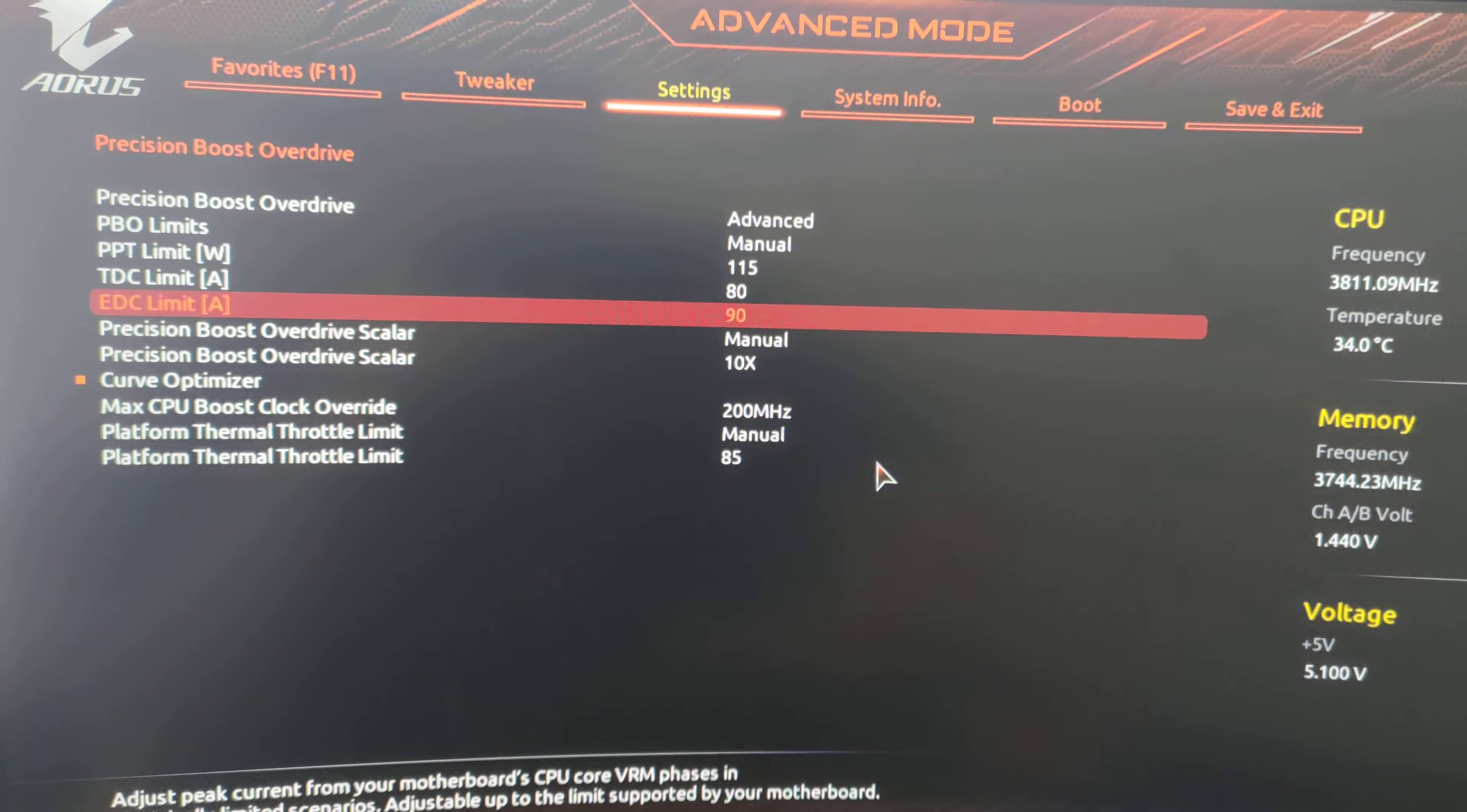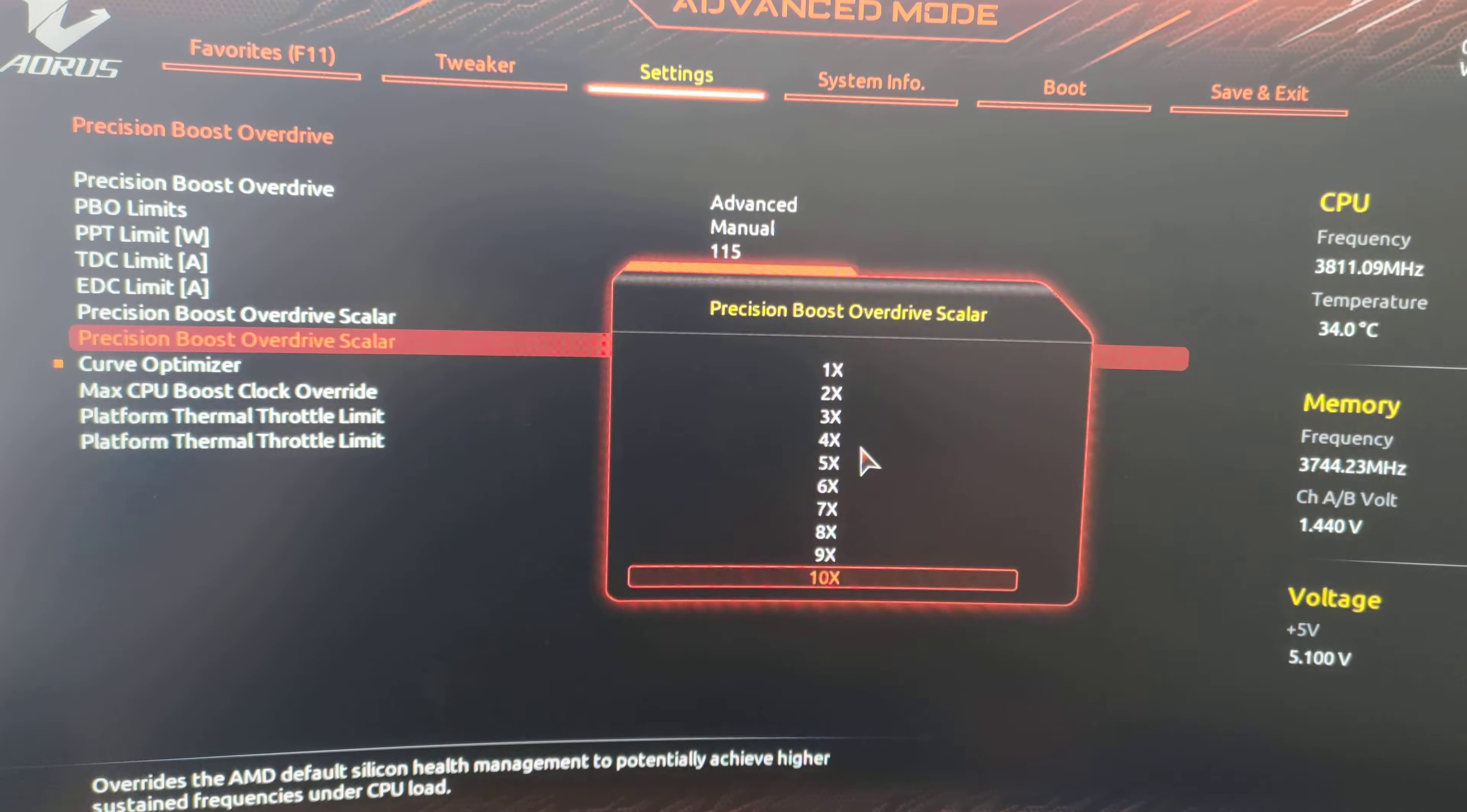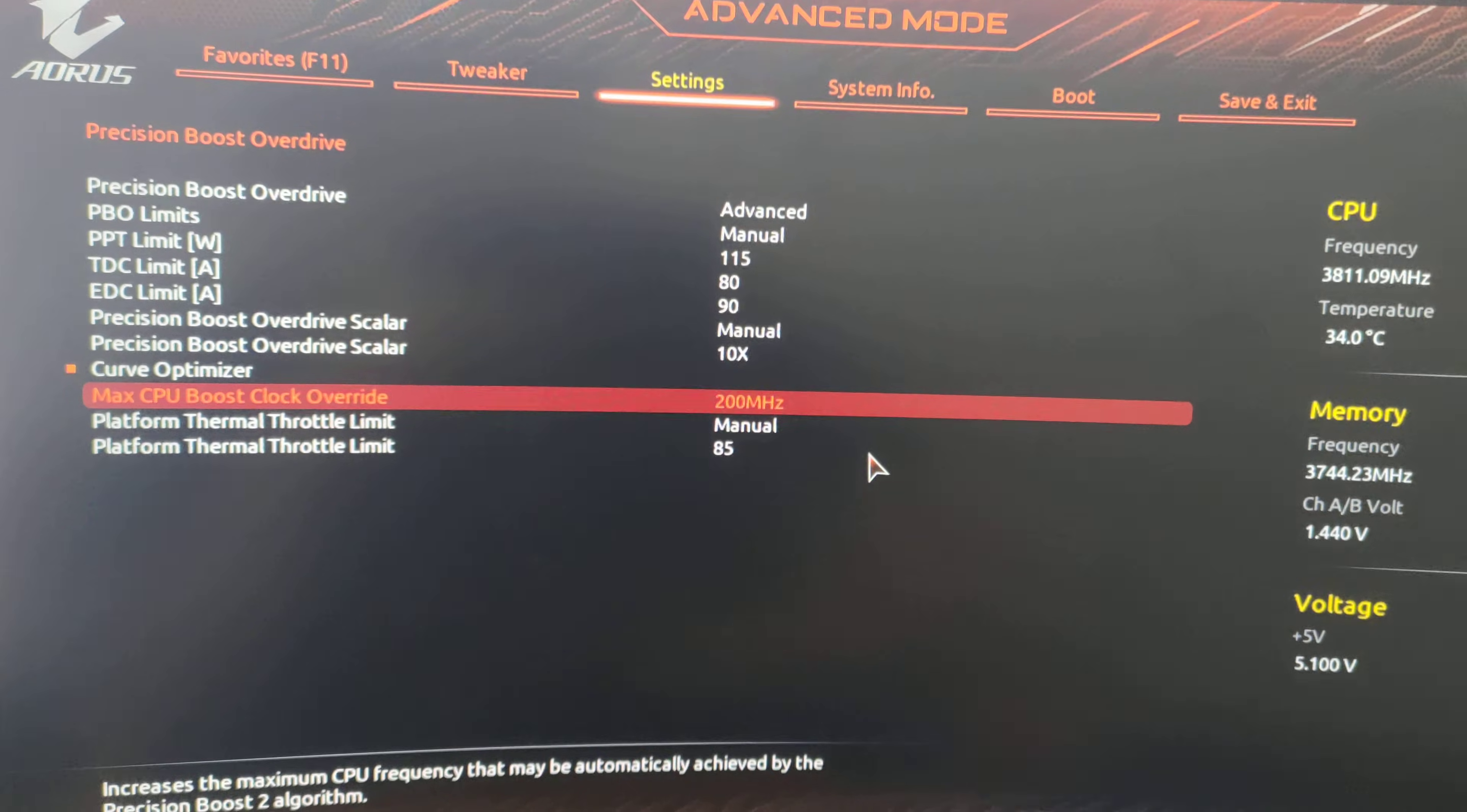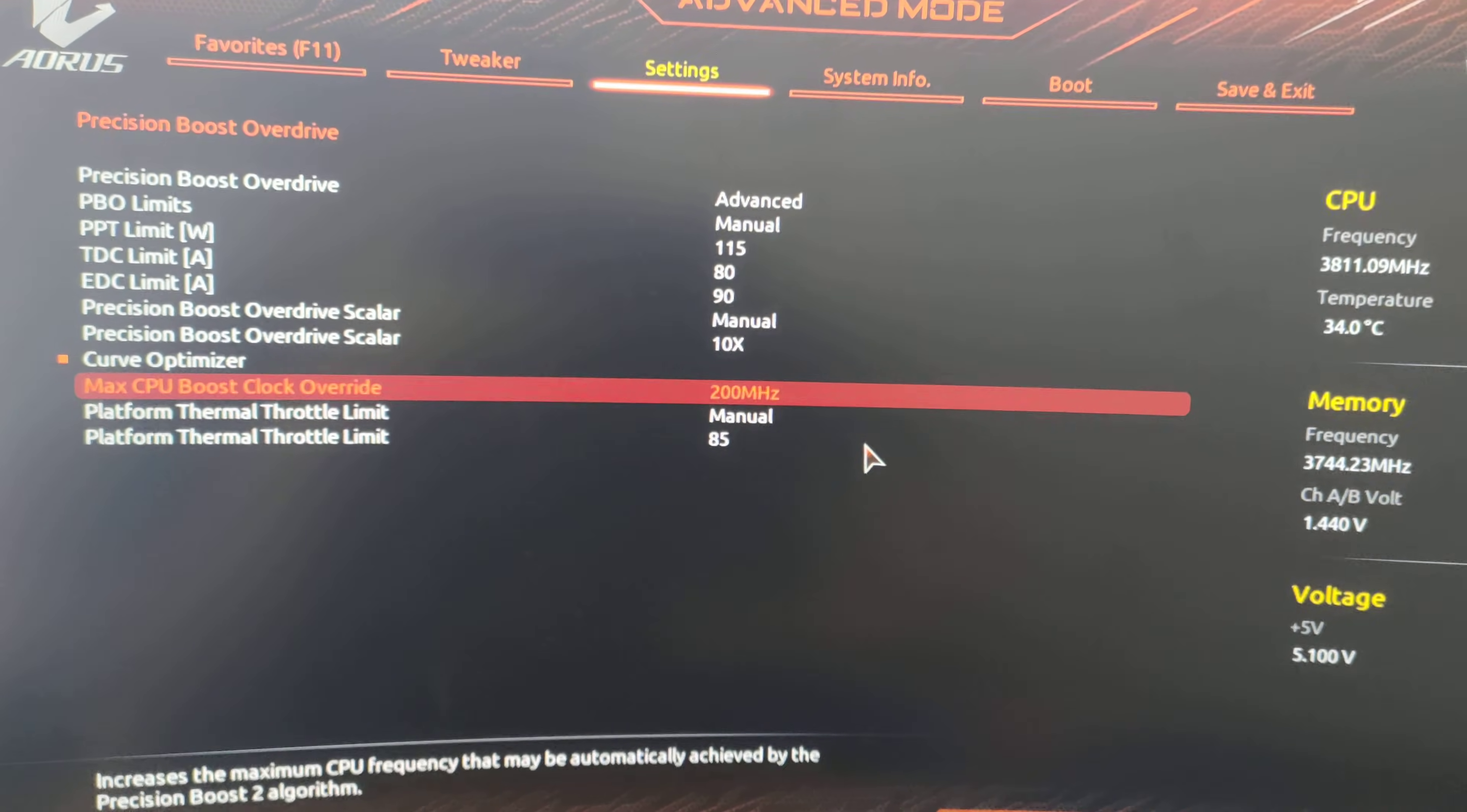You take these settings, you put this one on manual times 10. You want to boost to 200 megahertz because you want the most performance out of it. And you will also set the thermal throttle limit to 85.